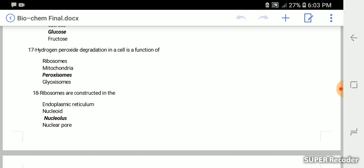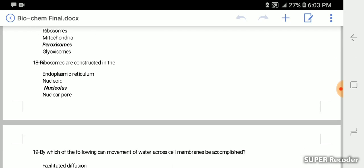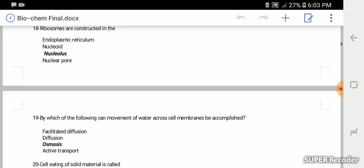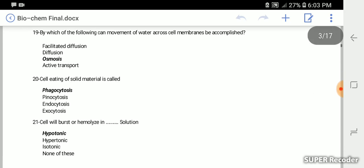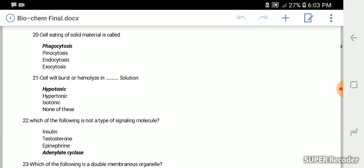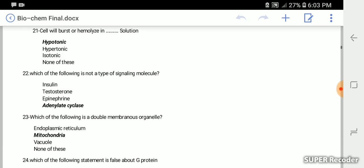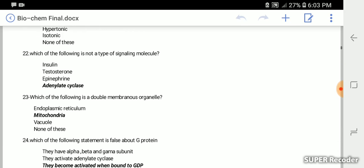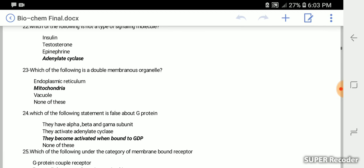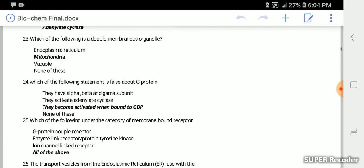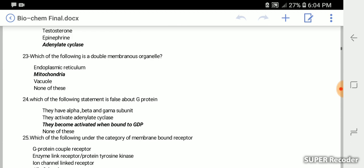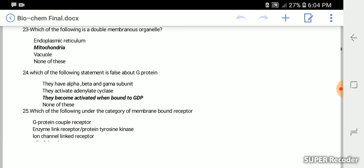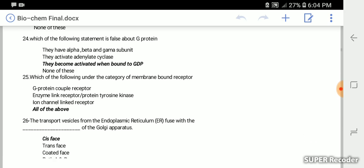Hydrogen peroxide degradation in the cell is a function of peroxisomes. Ribosomes are constructed in the nucleolus. Movement of water across cell membrane can be accomplished by osmosis. Cell eating of solid material is called phagocytosis. Cell will burst or hemolyze in hypotonic solution. Which of the following is not a type of signaling molecule? Adenylate cyclase. Which of the following is a double membranous organelle? It's mitochondria.